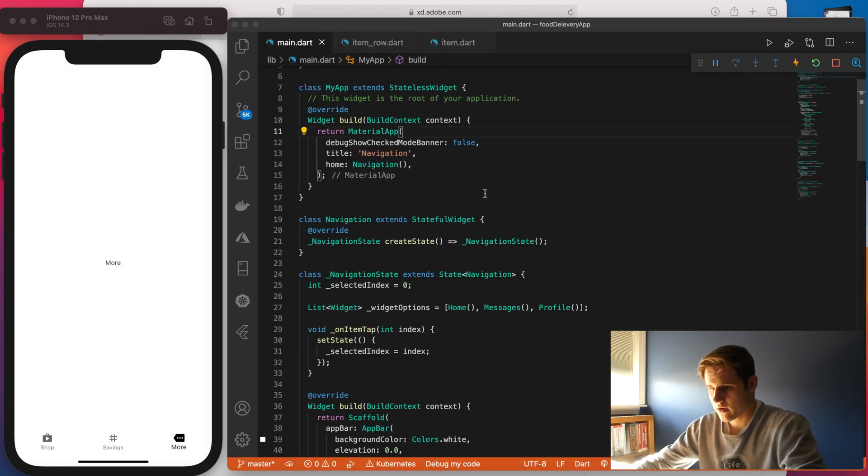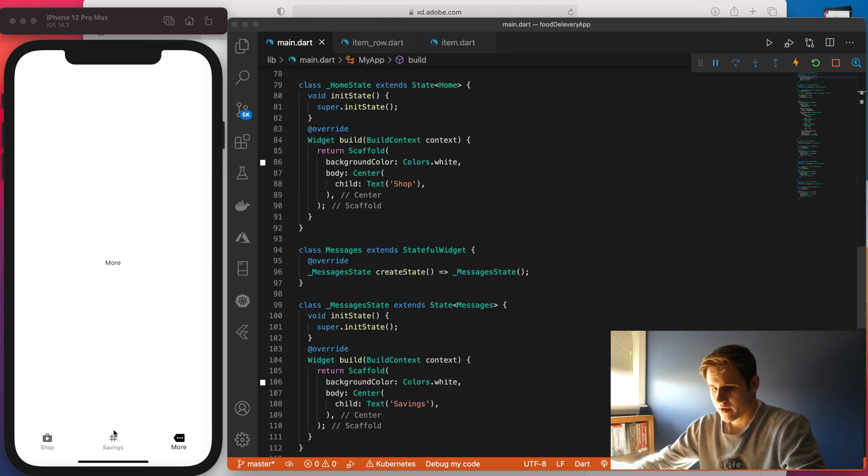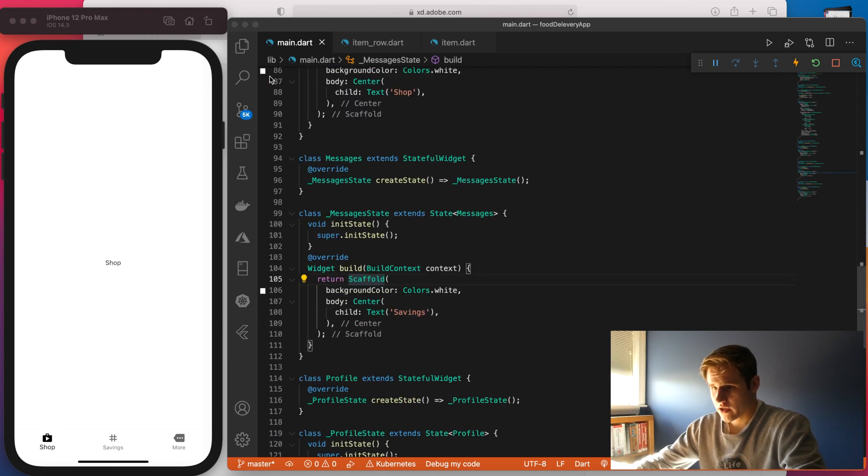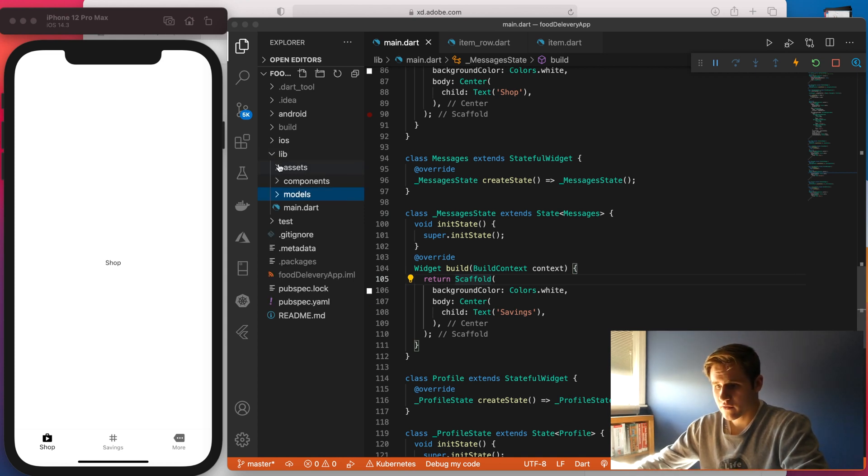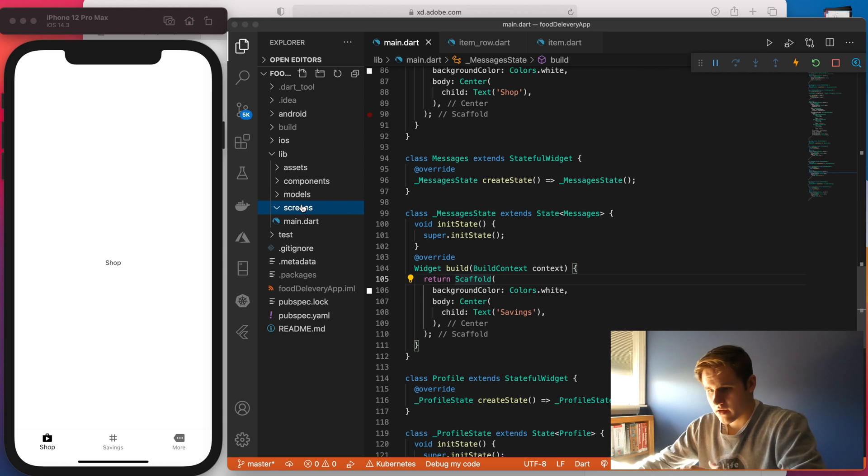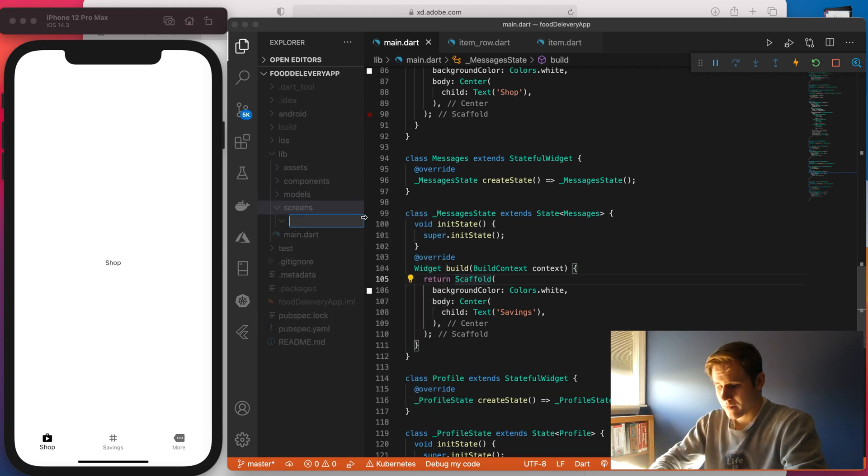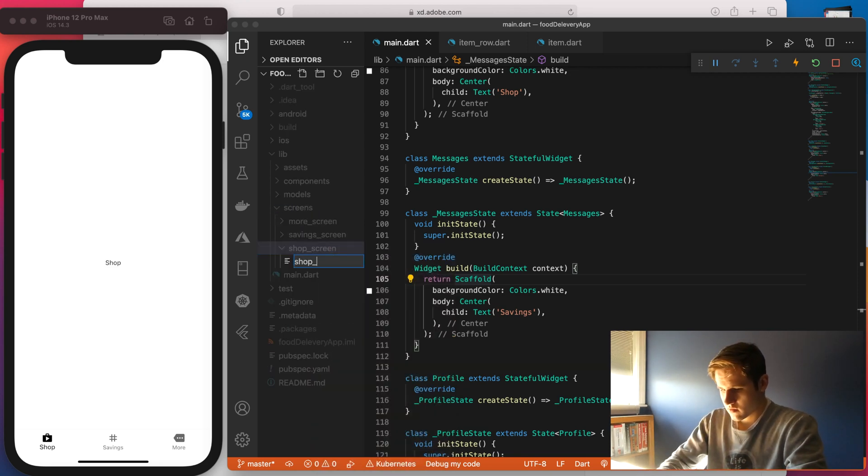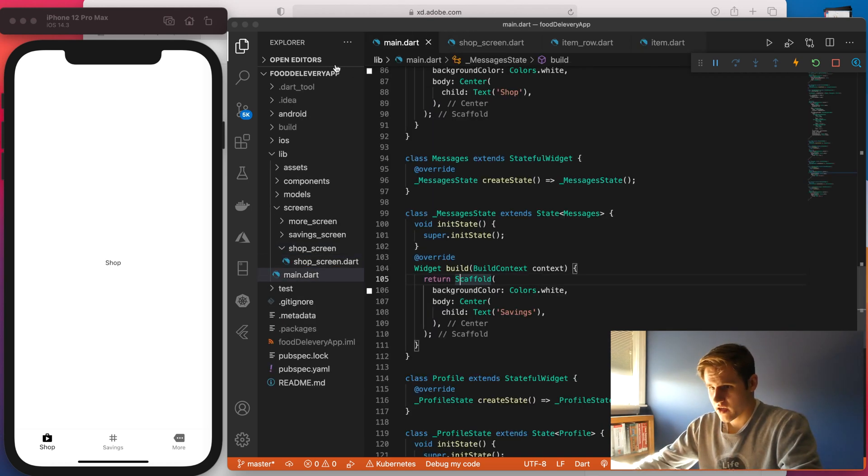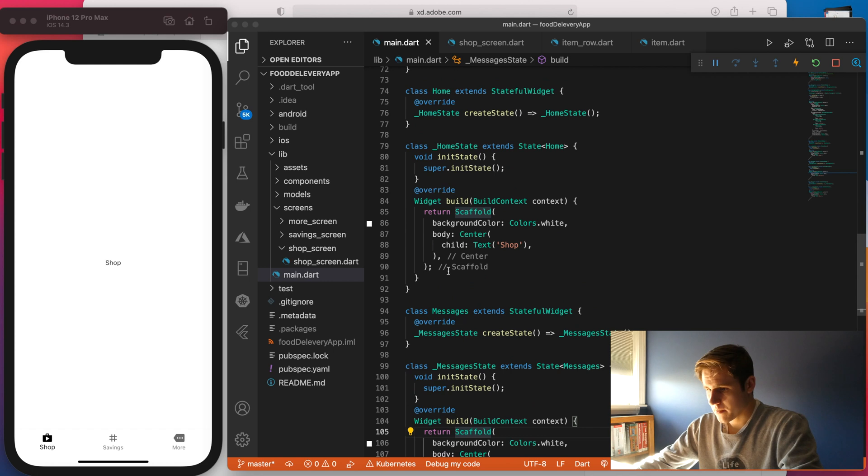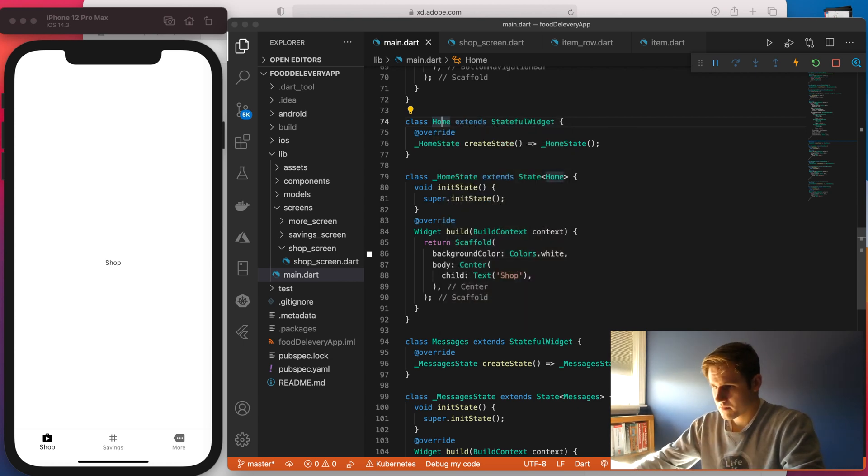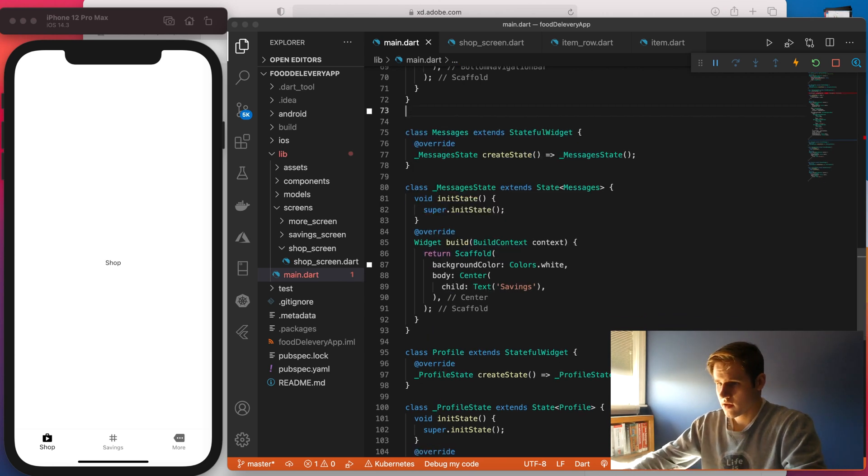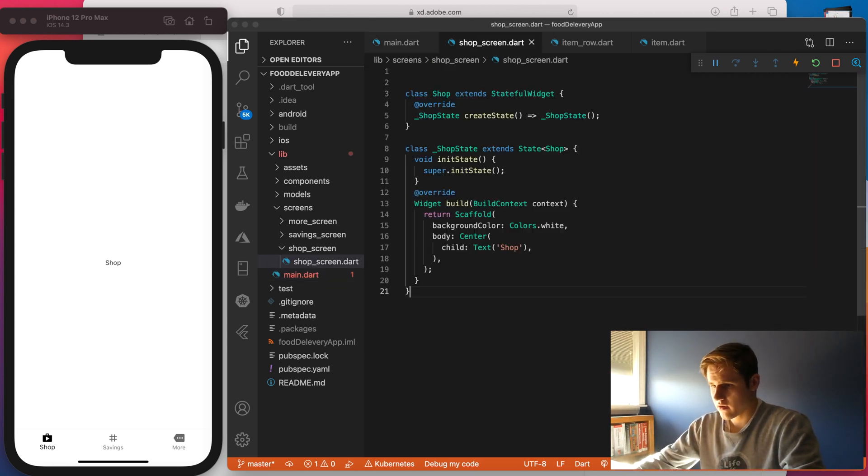So right now, if I go back into main.dart, I have my three pages here inside of this file. So I'm going to go ahead and actually extract the pages so we can better separate them. So we have an assets folder, a components folder, and a model folder. Let's go ahead and make a screens folder as well. Inside of here, I'm going to create a folder for each one of my screens. So we'll start with the shop screen. Make a file for that. And then I'm going to copy everything from the shop screen and paste it inside of here.